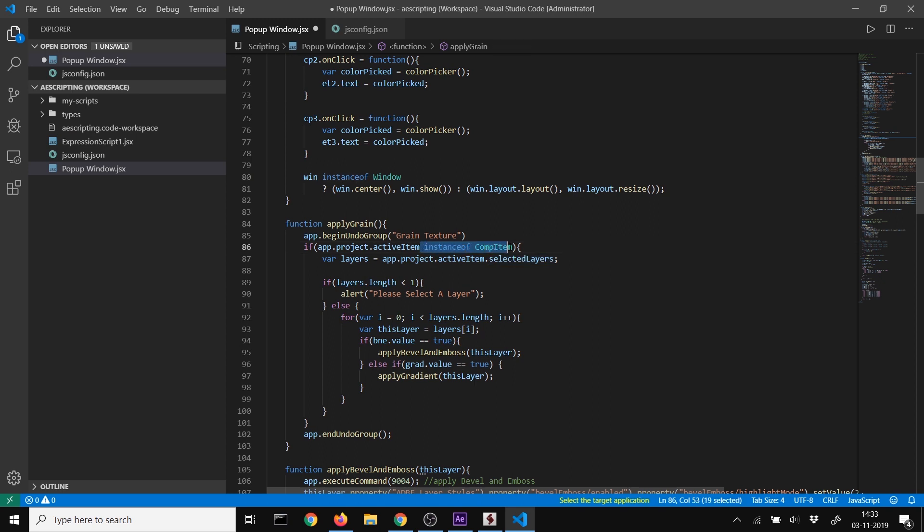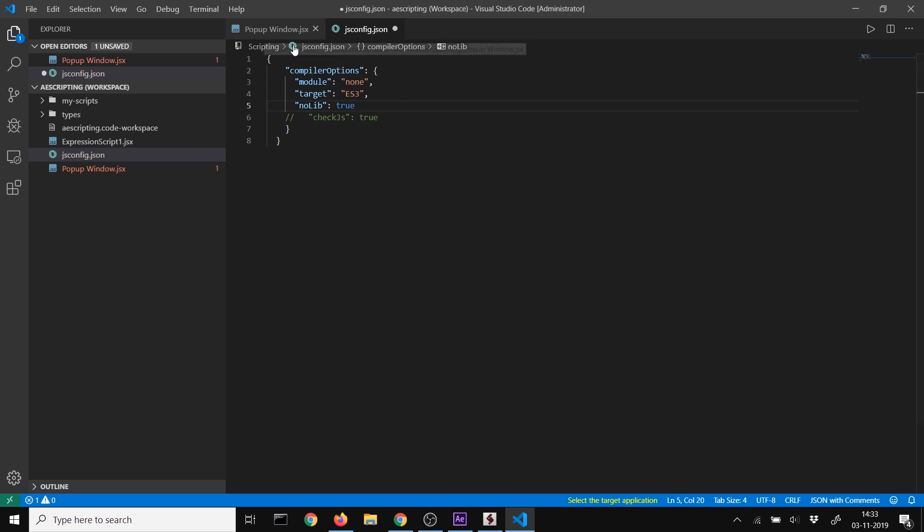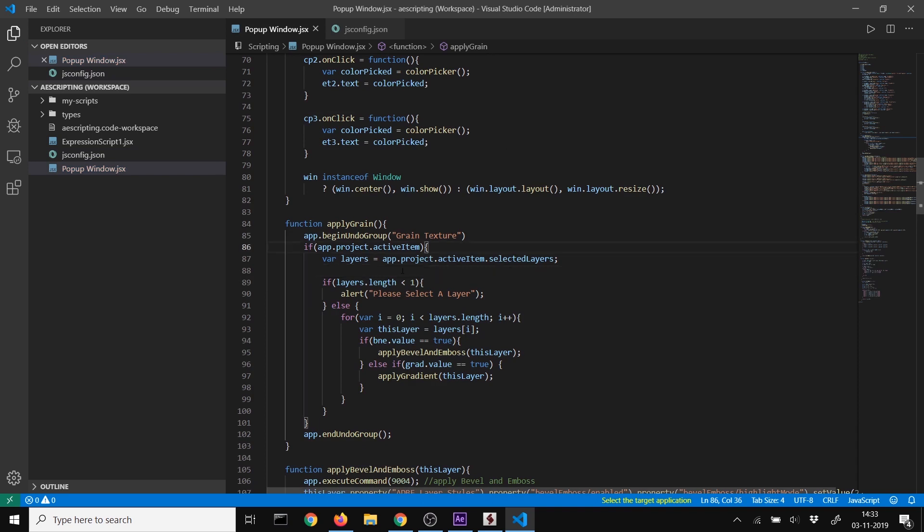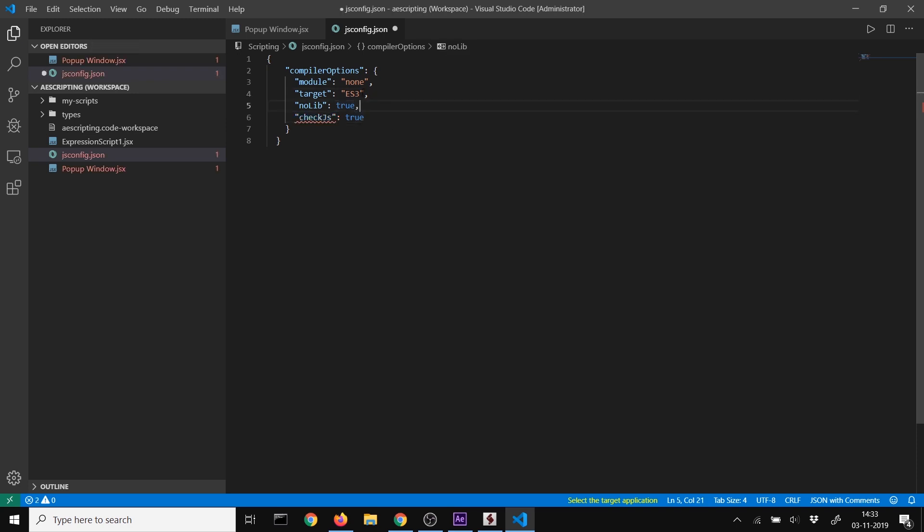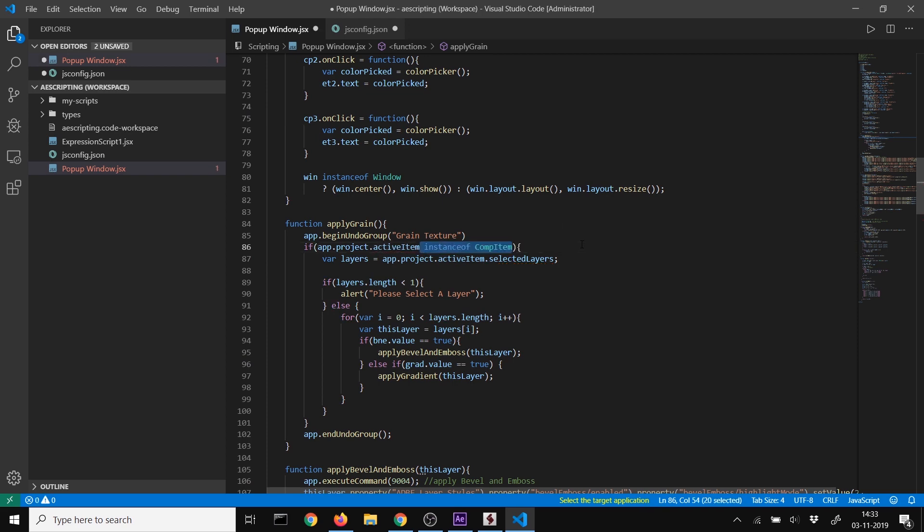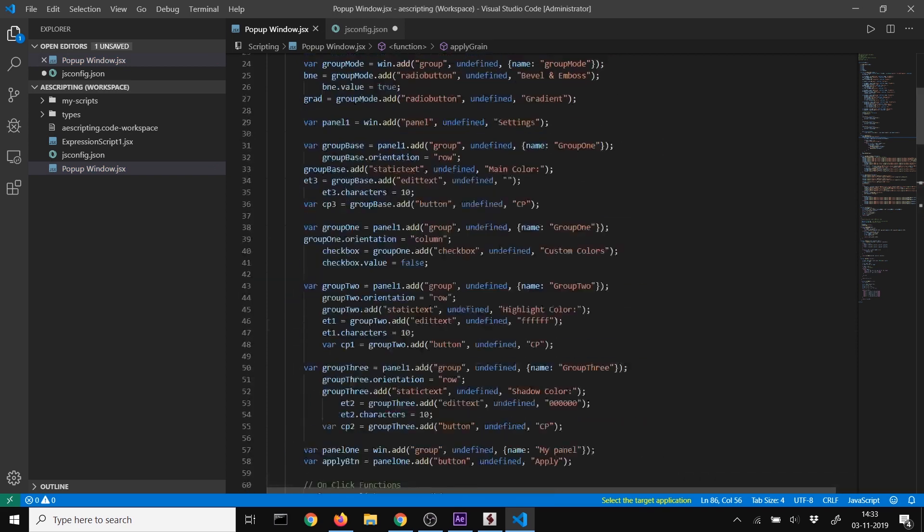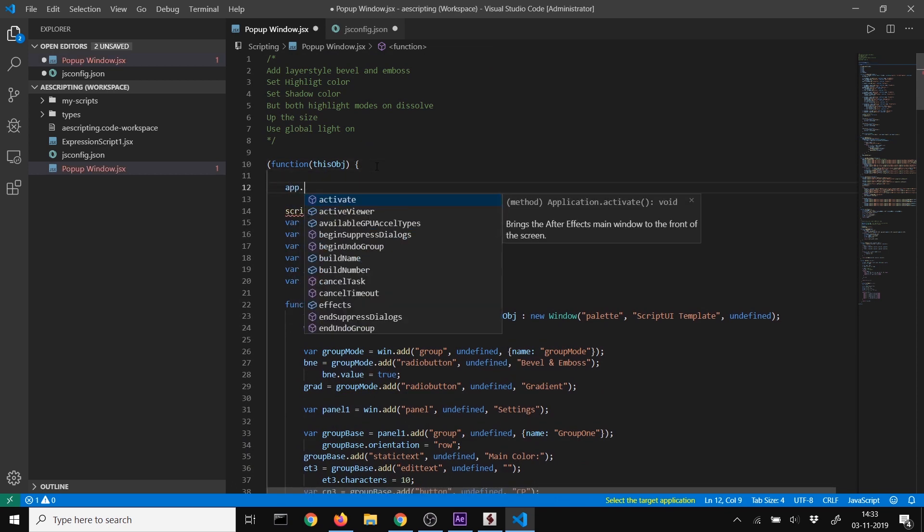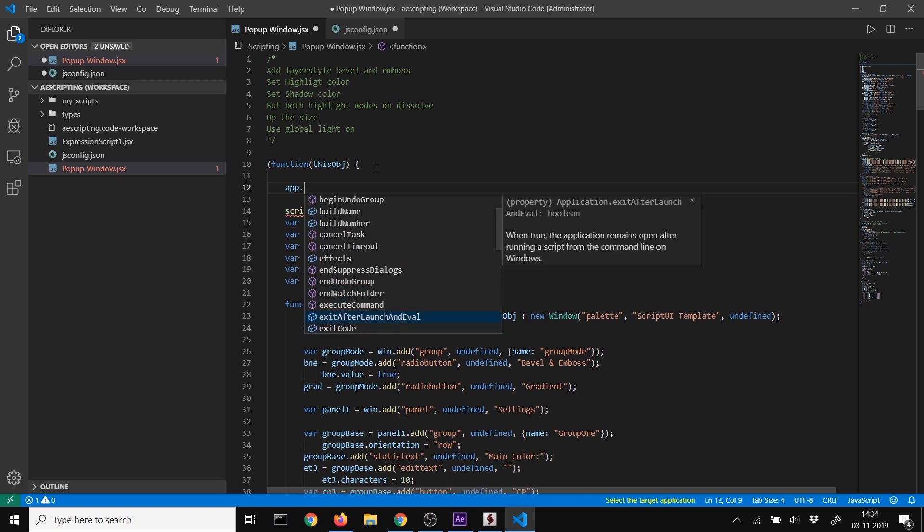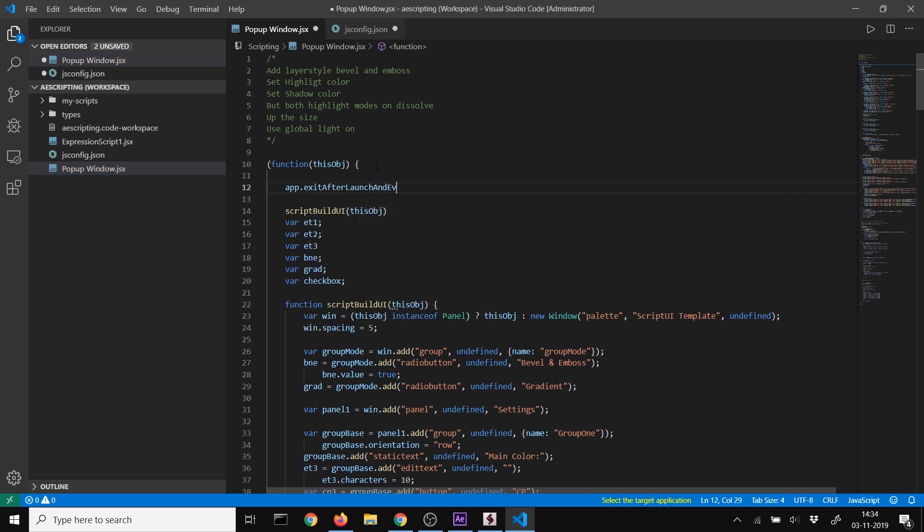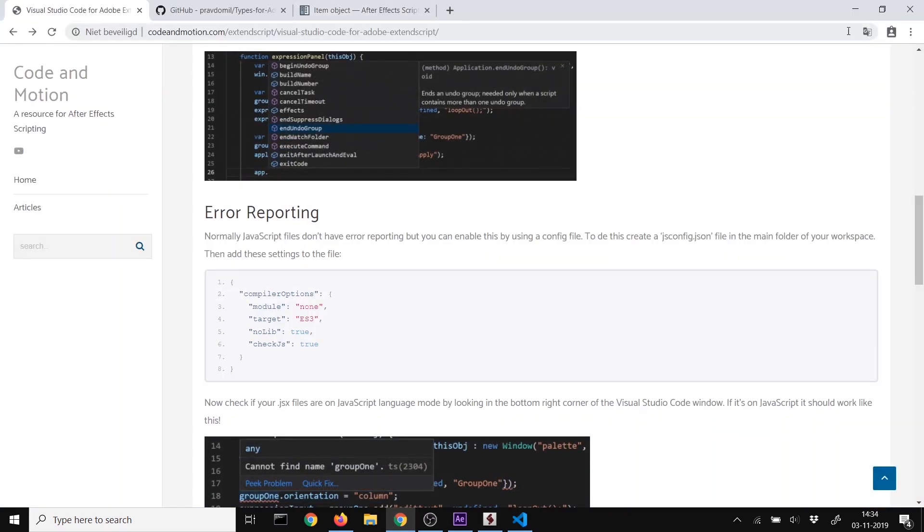You can turn off check JS if you don't want error checking, but I recommend keeping it on because it's really handy. When you type 'app', IntelliSense shows all the properties and methods on the app object, so you can write code fast with these tooltips.